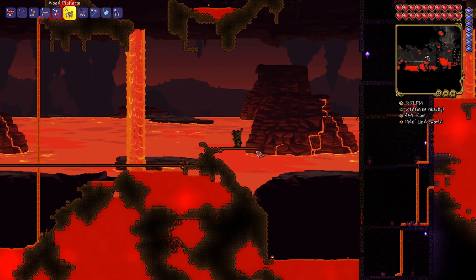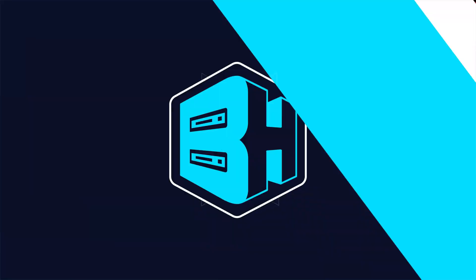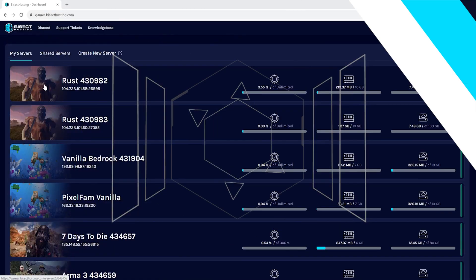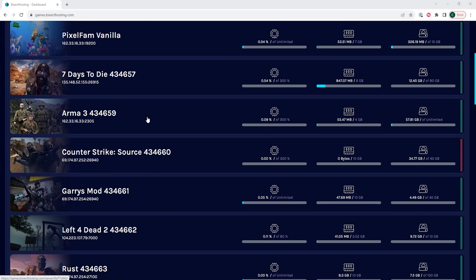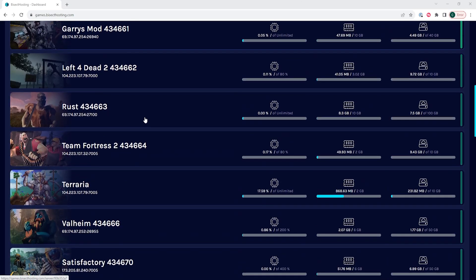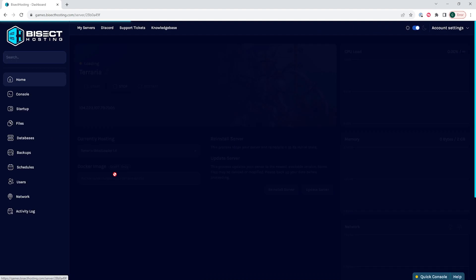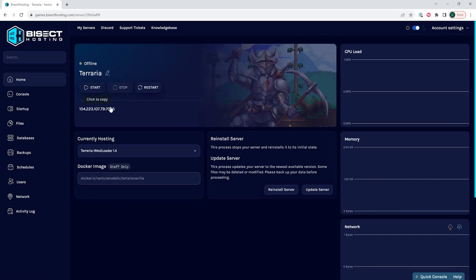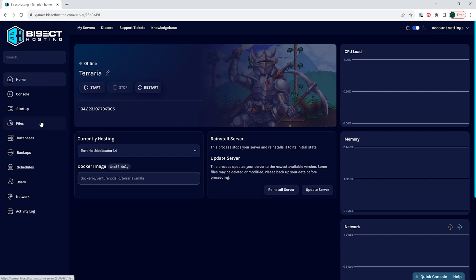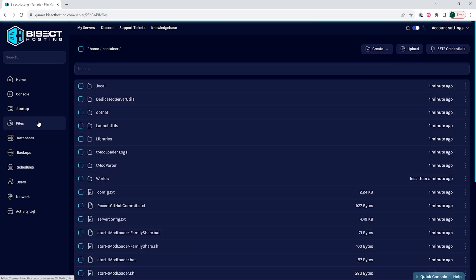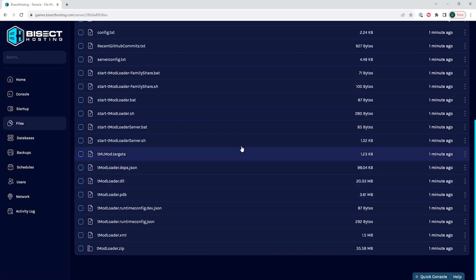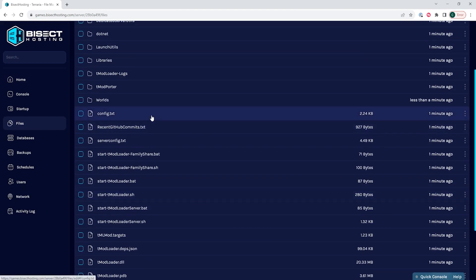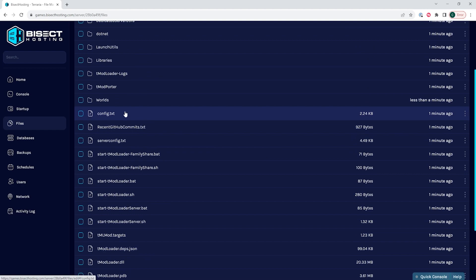Next, we will go over how to create a new world on a tMod Loader server. First, we're going to log into our Bisect Hosting games panel and choose our Terraria server. Next, we're going to choose the stop button to stop the server. We are then going to go to the Files tab and open the config.txt file.